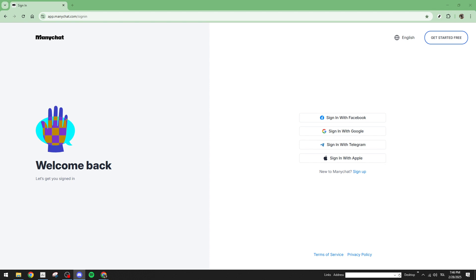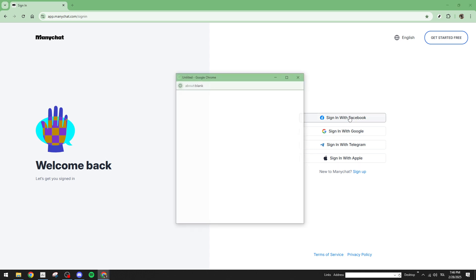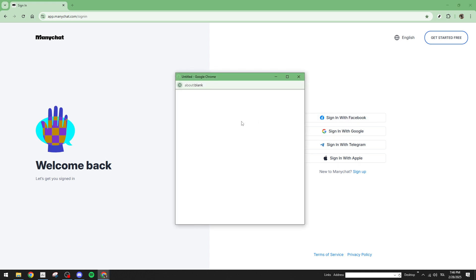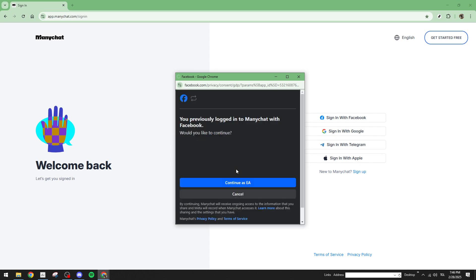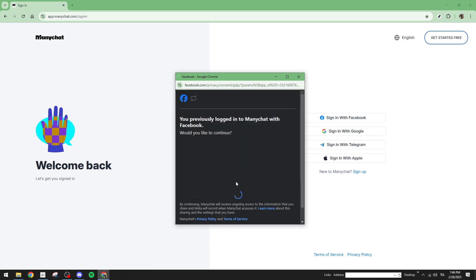ManyChat is an incredibly powerful tool for automating your communications, especially when interacting with your audience on platforms like Facebook. However, encountering errors can be quite frustrating, particularly when they disrupt your workflow. Don't worry though, I'm here to walk you through the steps to resolve this issue efficiently.